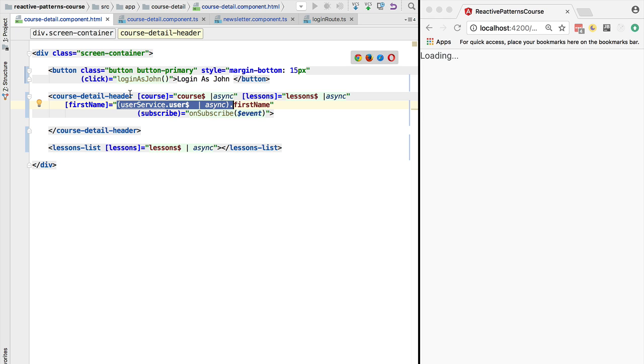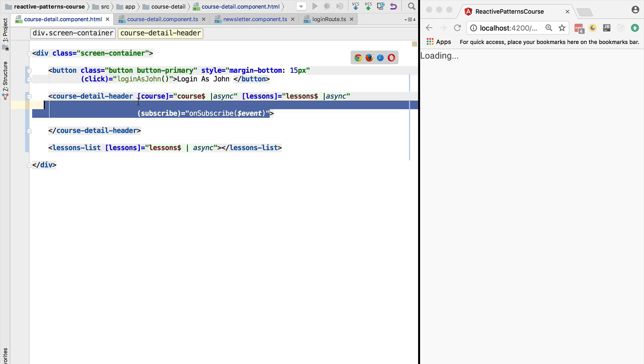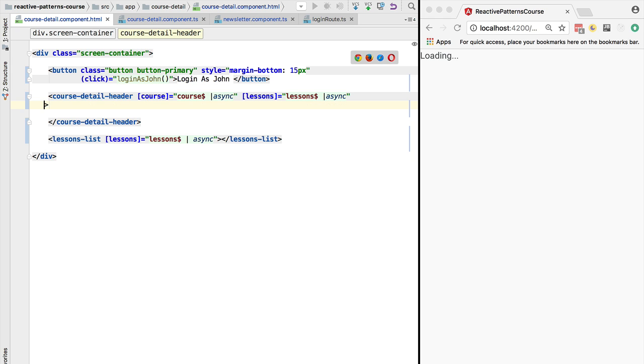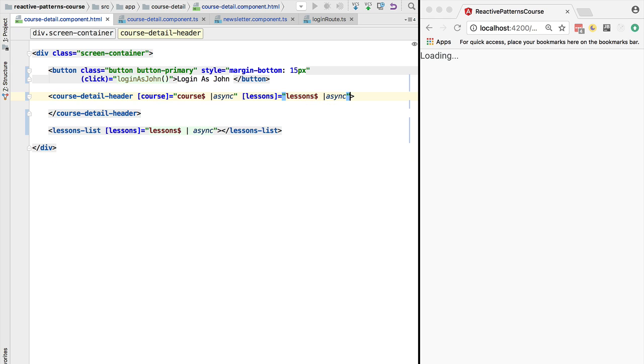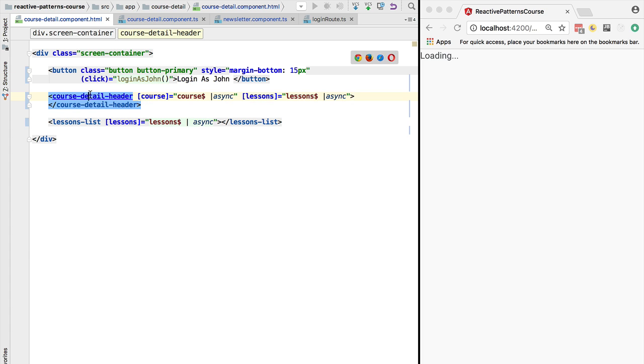We can remove this input property. We can remove the use of this output event that we were receiving. So we were bubbling up the event up the tree. This is no longer necessary.